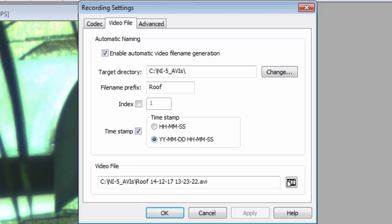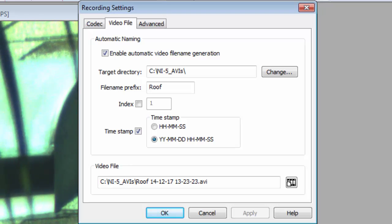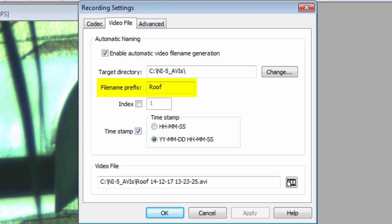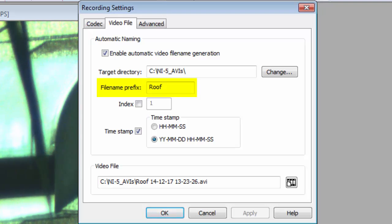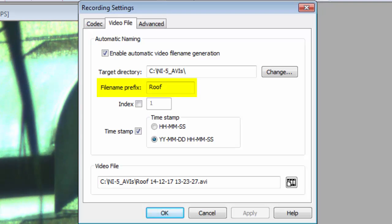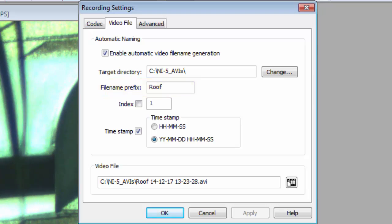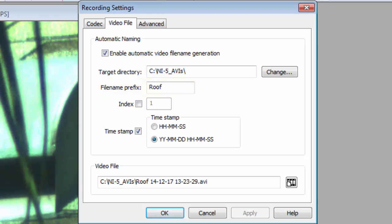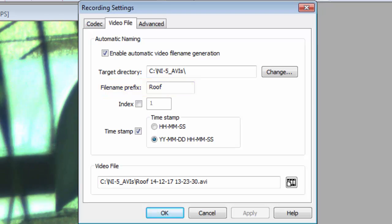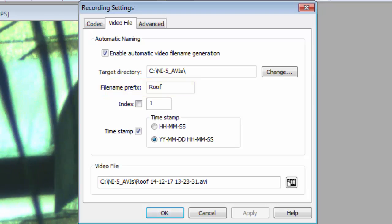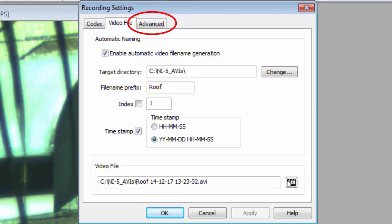The only thing I have to change is the file name prefix. I use the planet name, so when I switch to a different planet, I have to remember to change the file name prefix. Now, onto the Advanced tab.